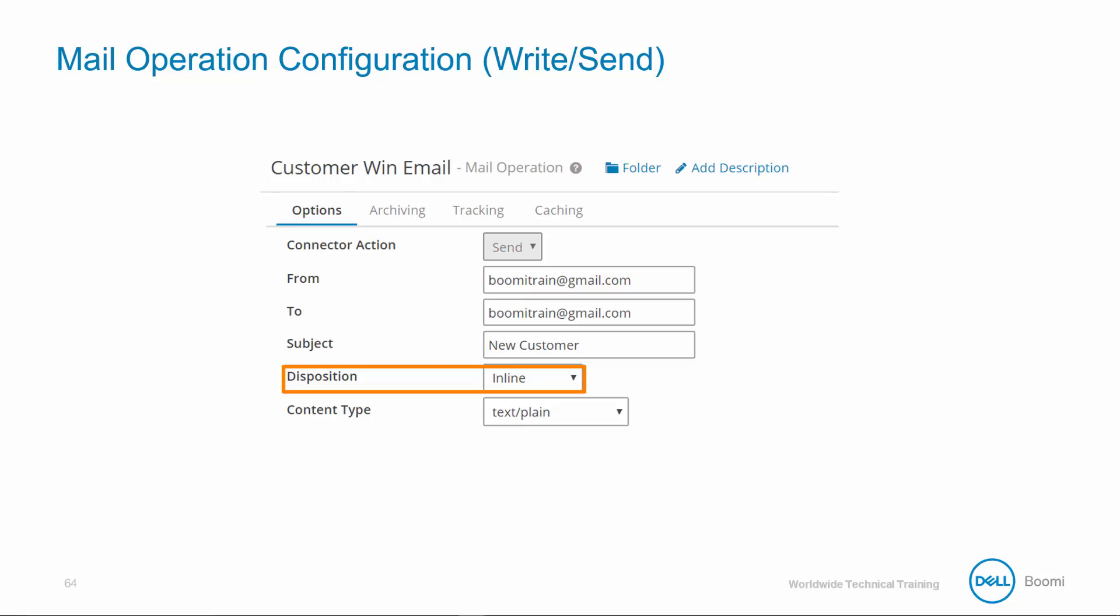Disposition: this defines if the document should go in the body of the email being inline or as an attached document. For our class, ours will be inline or in the body of the email.